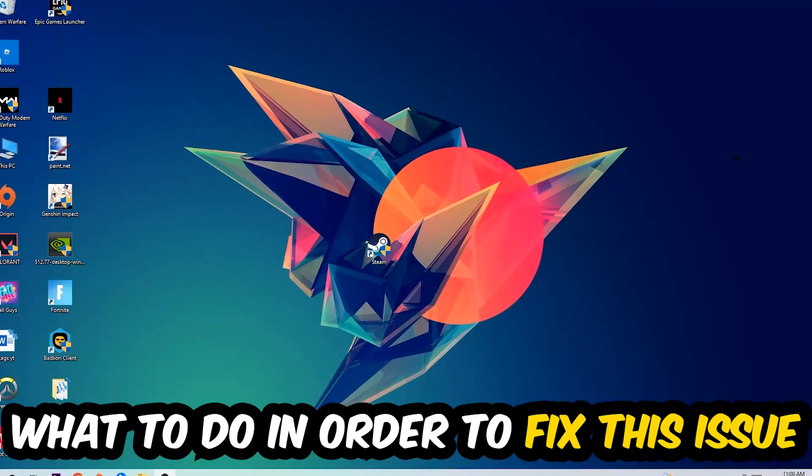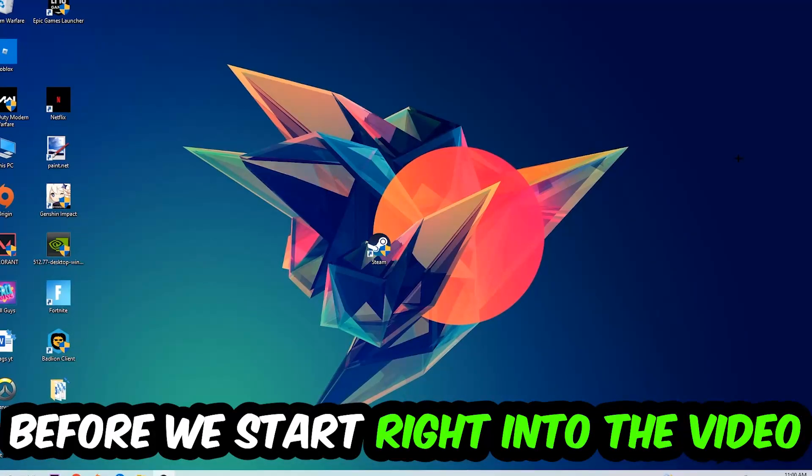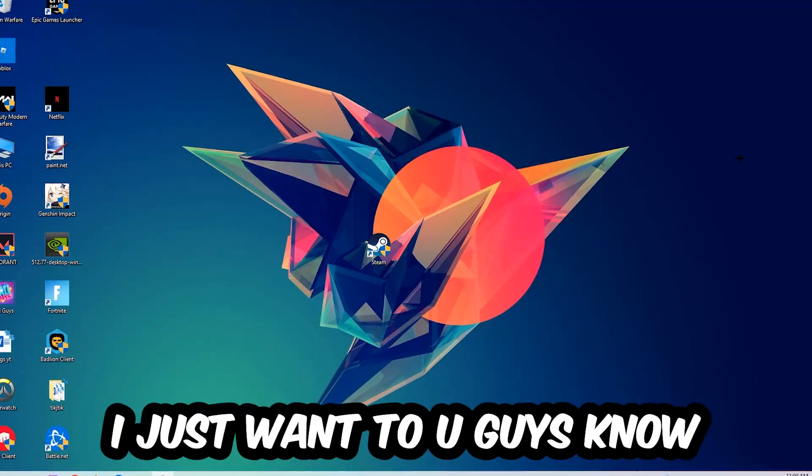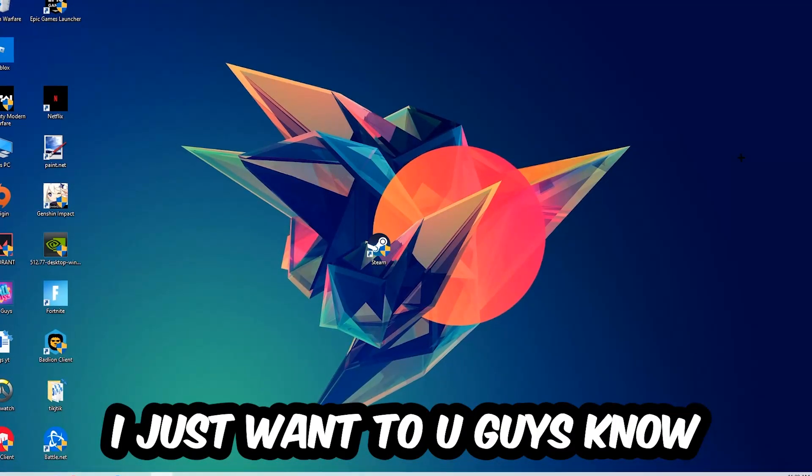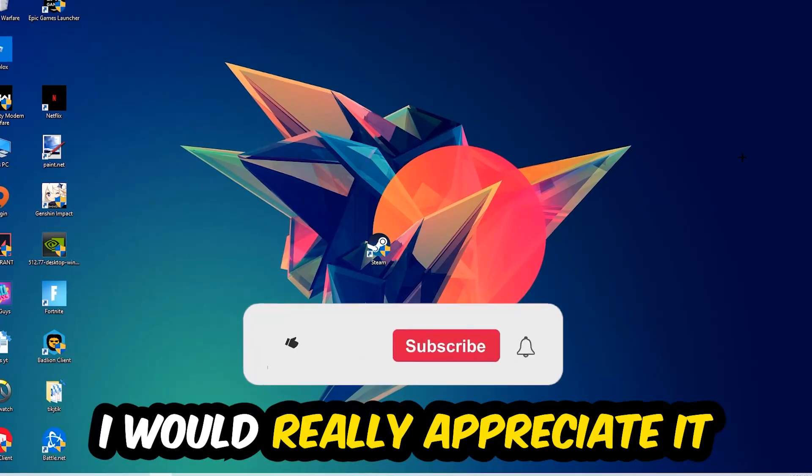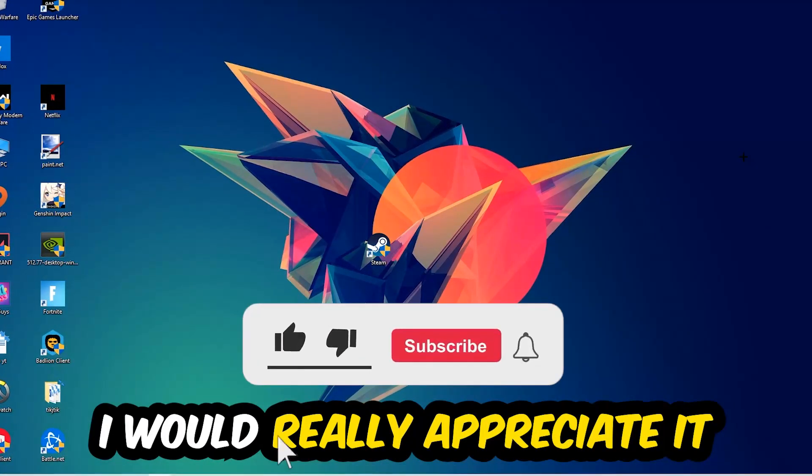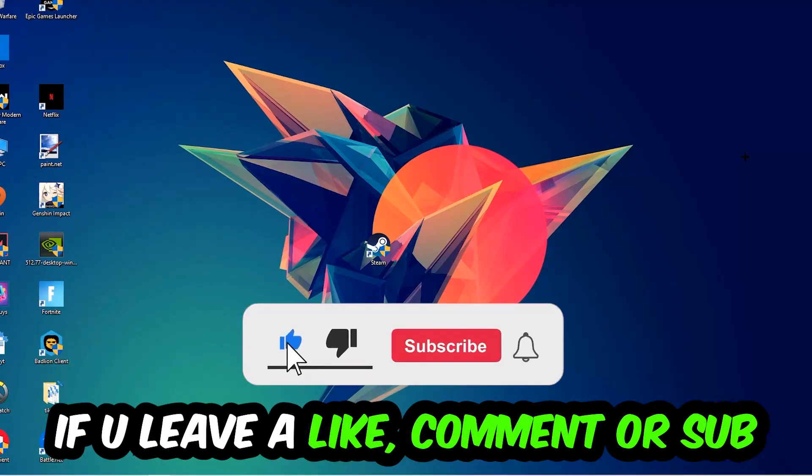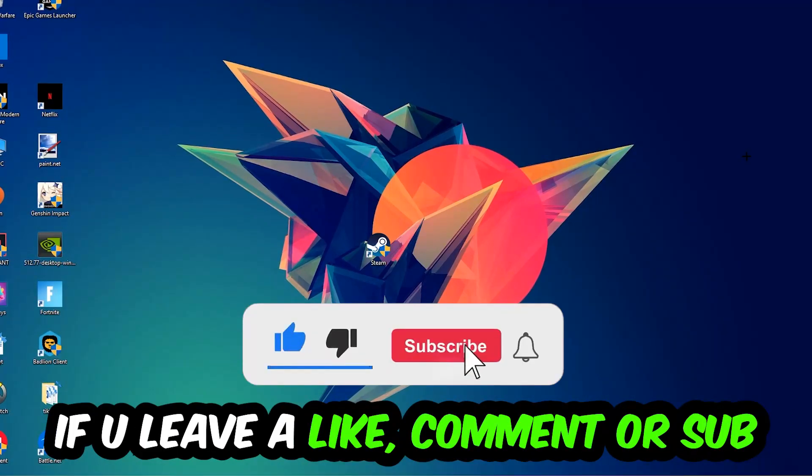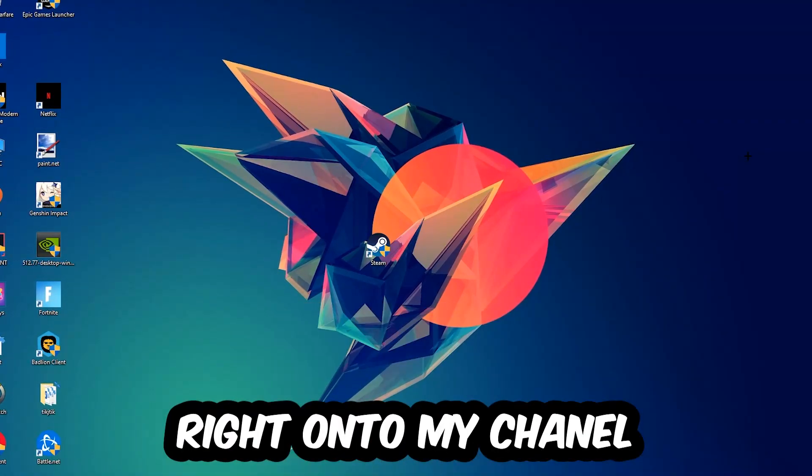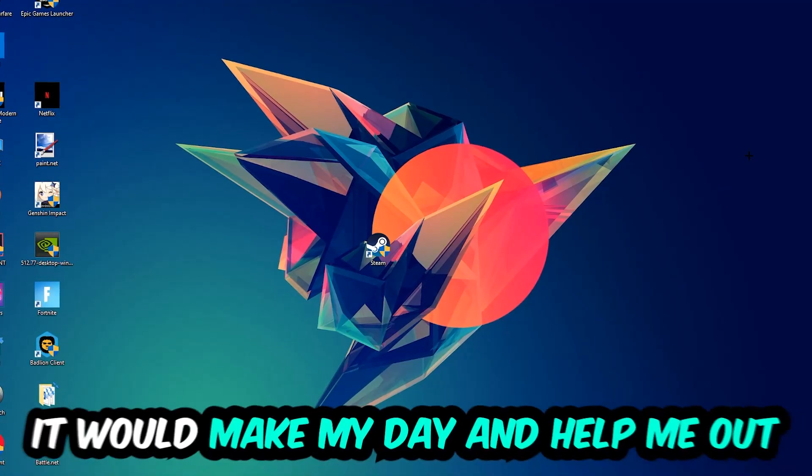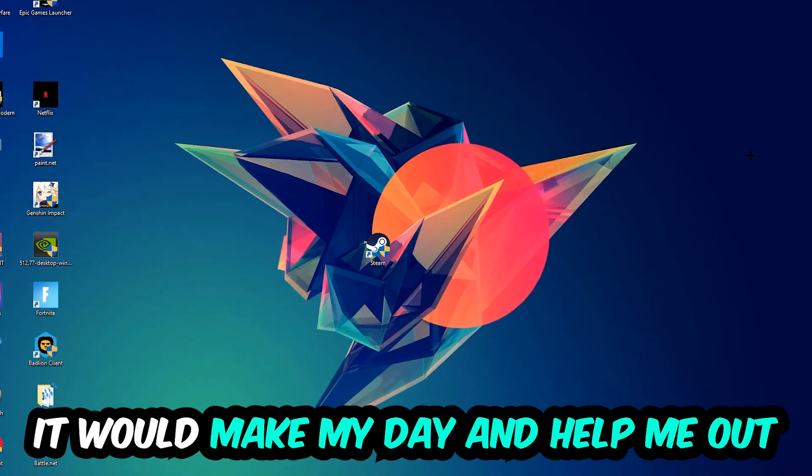In the end you will perfectly know what to do in order to fix this kind of issue. Before we start, I just want to let you guys know that I would really appreciate it if you would leave a like, a comment, or a subscription on my YouTube channel. It would really make my day and help me out as a little YouTuber.